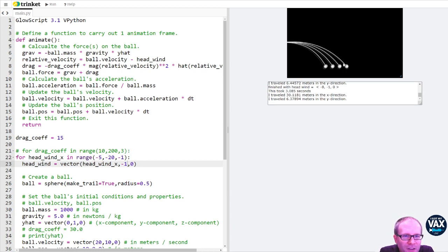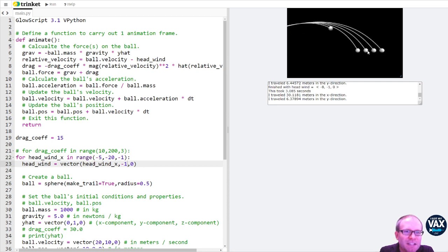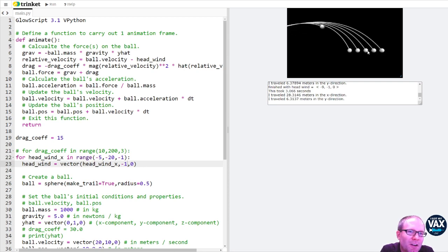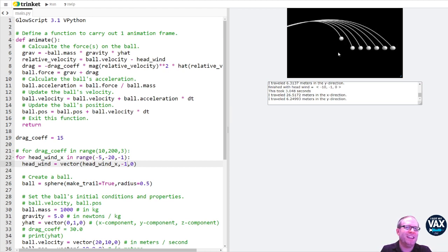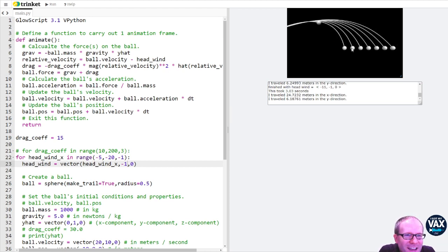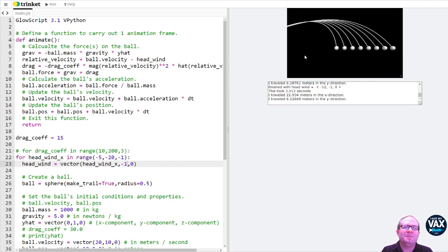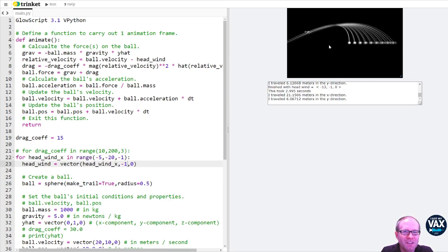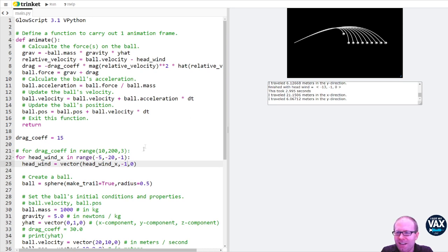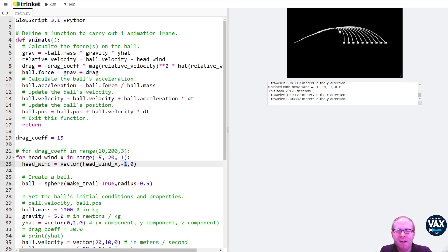That is interesting how they appear pretty evenly spaced. I would expect that relationship to be a little bit more complicated than linear. Maybe we need a wider range of values to actually be able to investigate whether those are evenly spaced. It definitely looks like it's turning around just a little bit sooner with that headwind with the y component there.